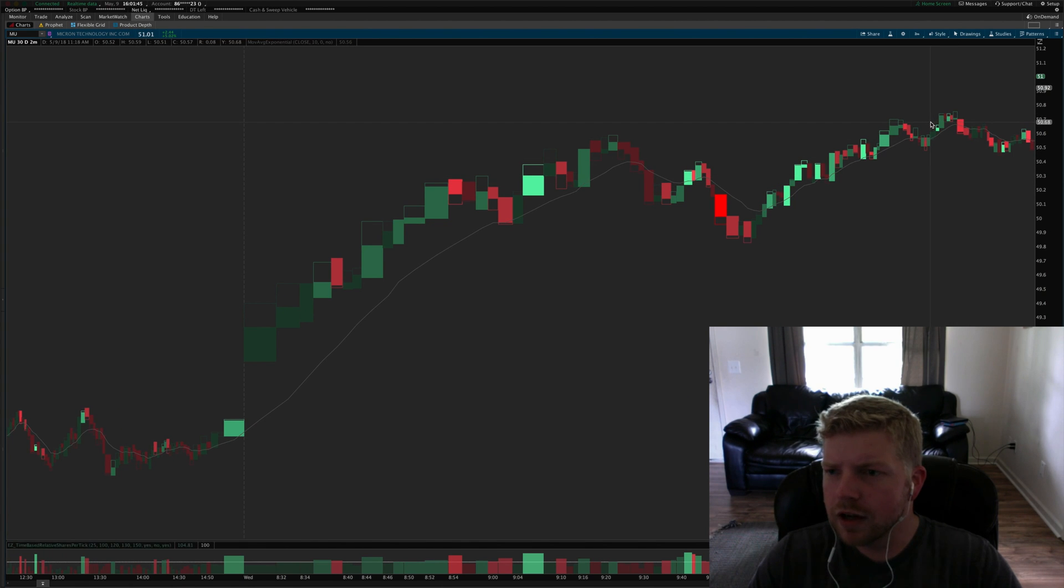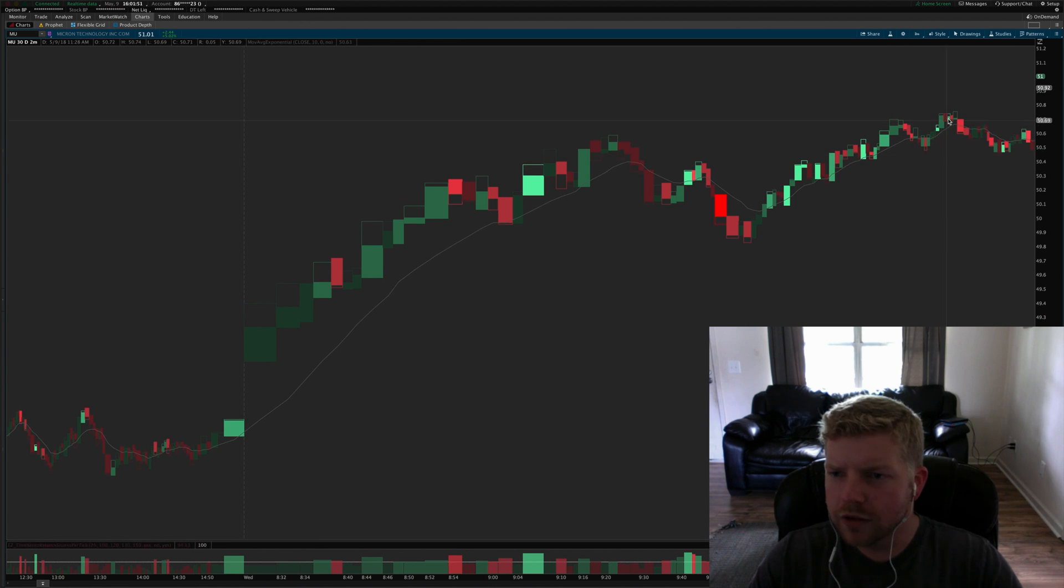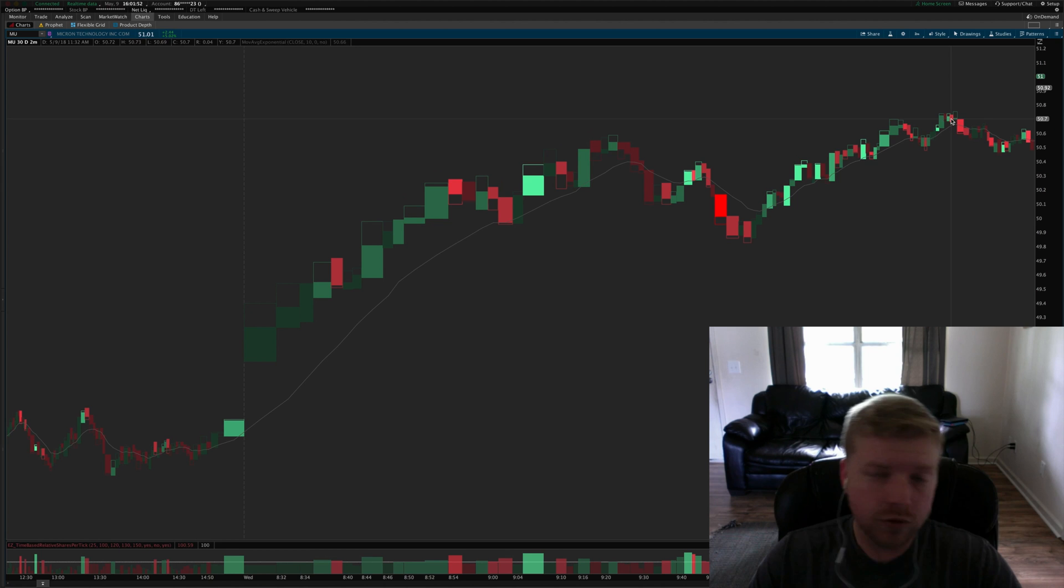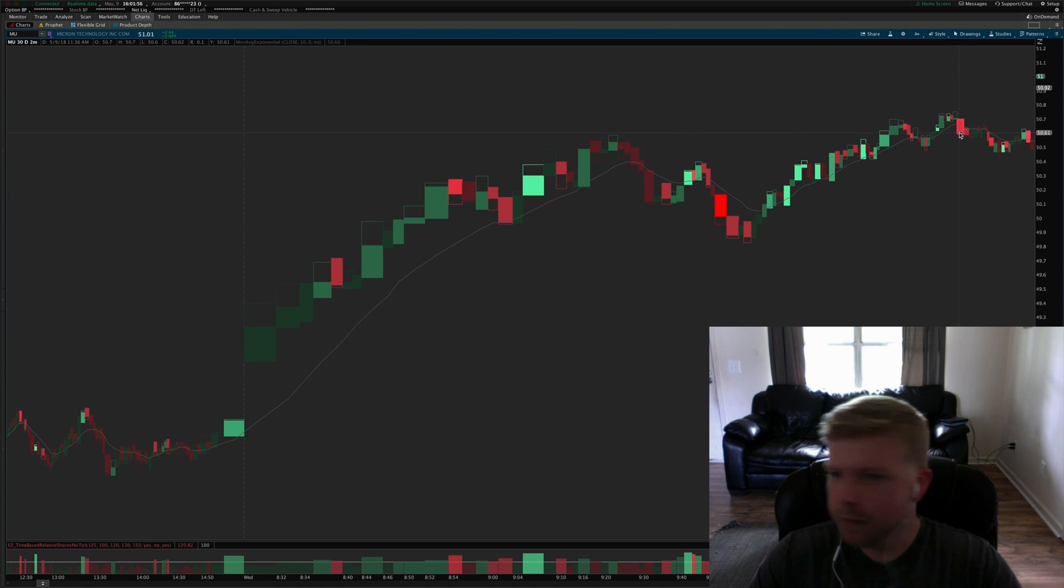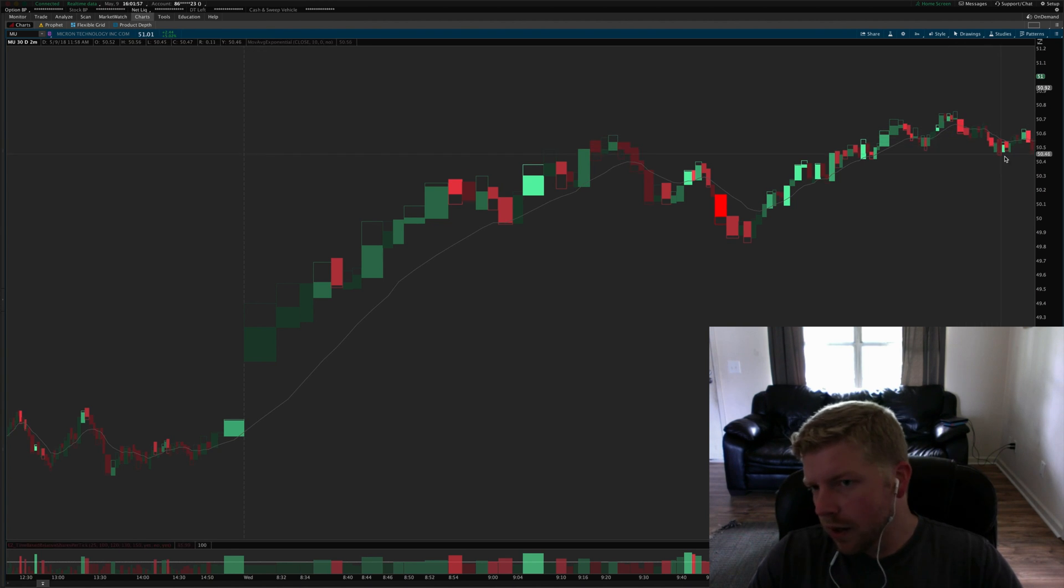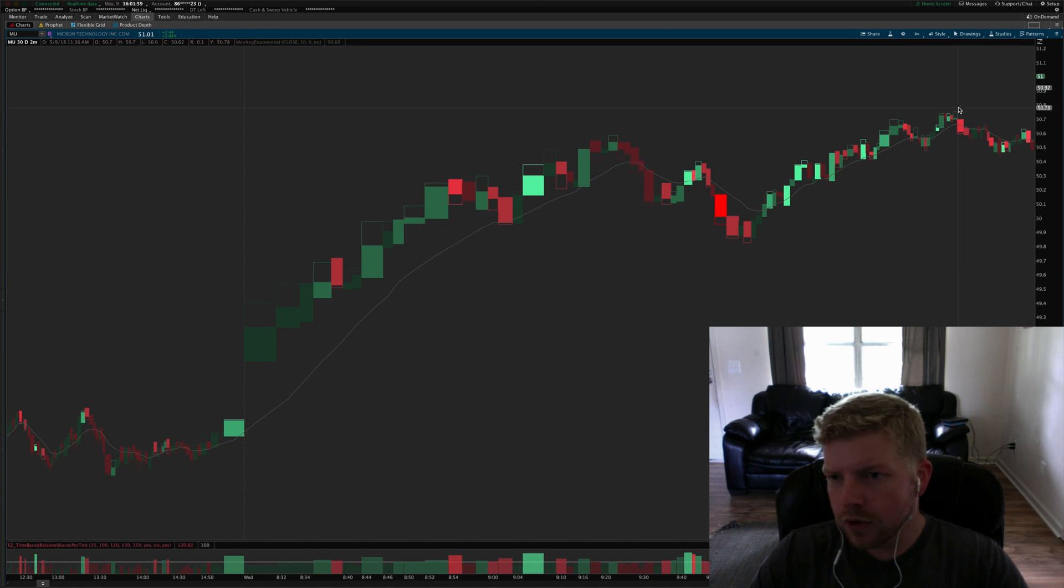Then I trailed the rest, just a small piece and trailed it out as it broke down below on this candle here. Then we plunged back below the MA on stronger commitment.